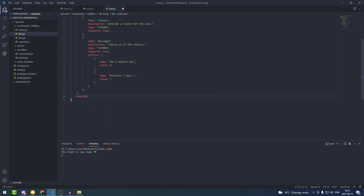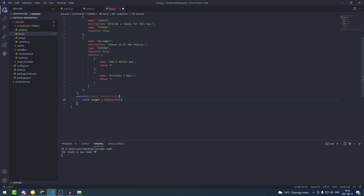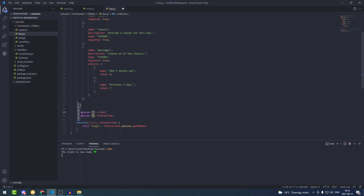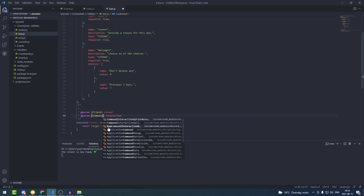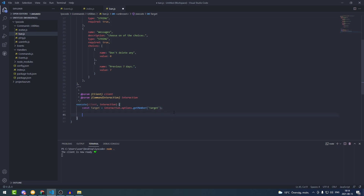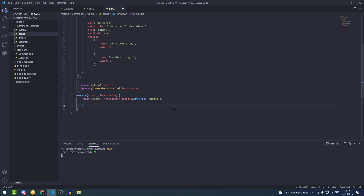Here we're going to add our execute function, passing in the client and the interaction. Now we need to grab the target member object from the target option, so we type: const target = interaction.options.getMember('target'). Let's also set up our parameter types above the execute — client is type Client, and interaction is type CommandInteraction, so we get autocomplete.